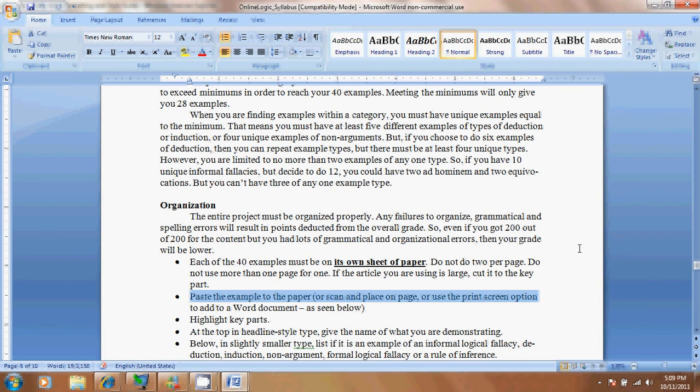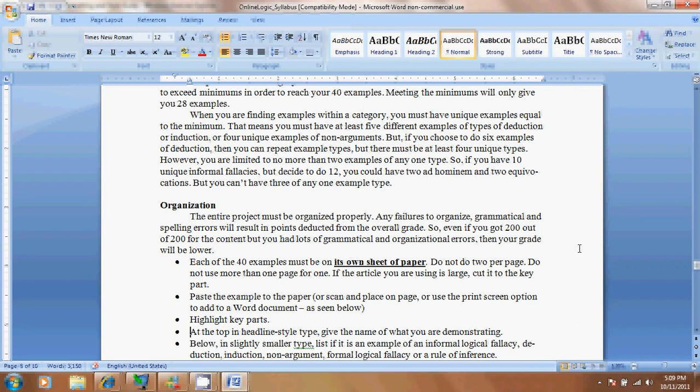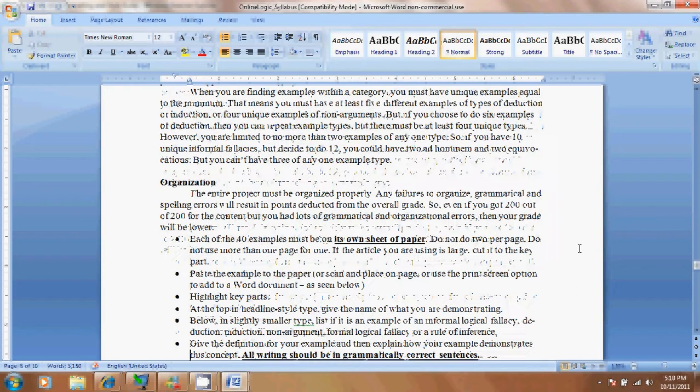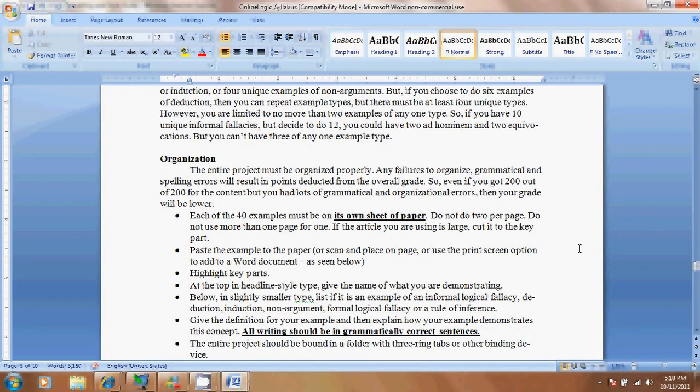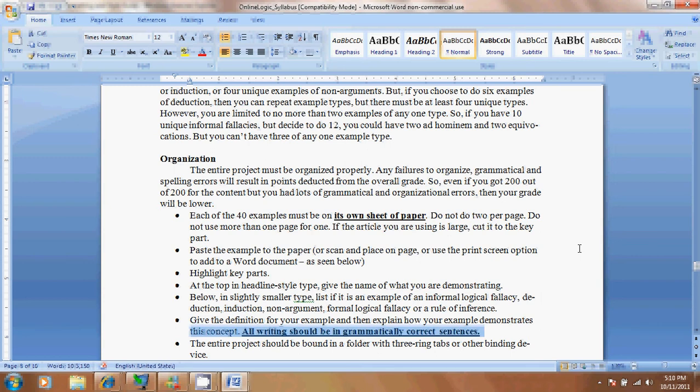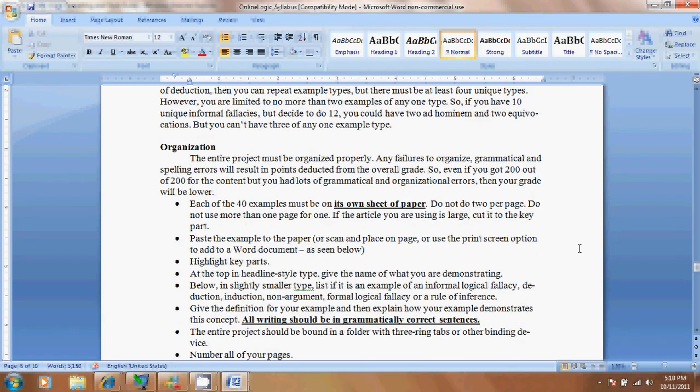Then you want to put a headline style to type. You're going to give a name, such as ad hominem. And then you're going to put the category right below it, not as big, and you're going to put something like informal fallacies. Then you're going to give a definition and explain how it commits this problem. Make sure your explanation is grammatically correct. And then you're going to put the entire project either into one Word file and submit it to a Dropbox, or you can print it out and bring a physical copy to Parkland and put it in my mailbox. And I will get it during finals week.